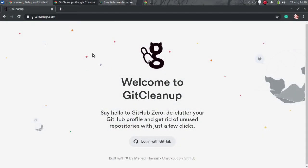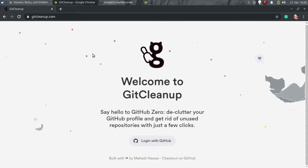Here we will use a free and open source web app called Git Cleanup. This app connects to your GitHub account and helps you delete repositories in bulk.